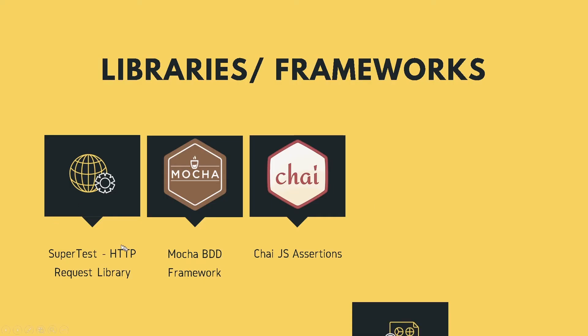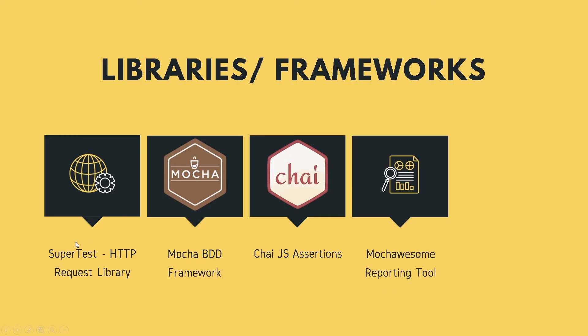So we're going to be implementing Mochawesome reporting tool. So what I'm going to do is jump to Mochawesome npm package and then we'll read more about that over there.